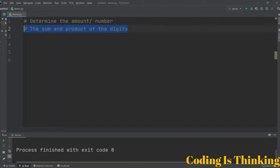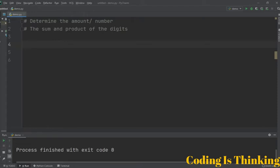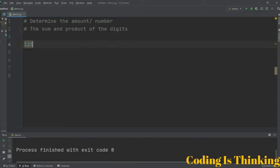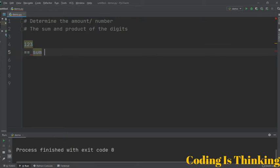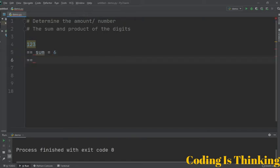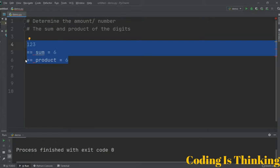Let me say something about this second program before coding it. It deals with the sum and product of digits. For example, if I have one two three, the sum will be six, and the product will also be six (one times two times three). We'll make a program to evaluate numbers like this.